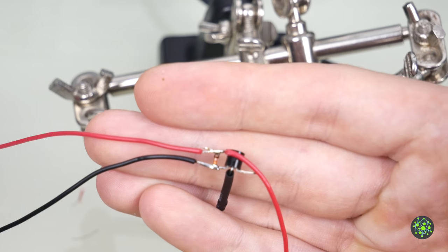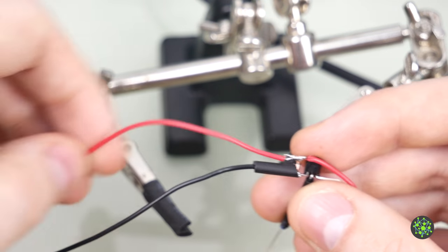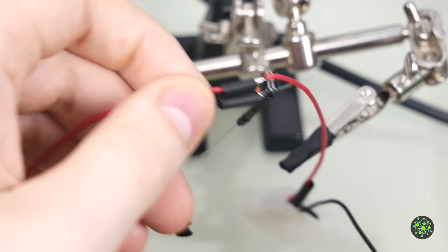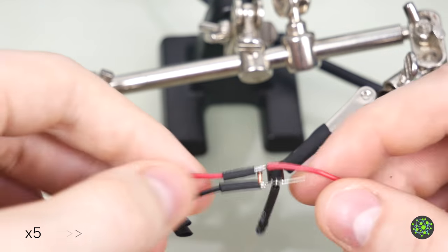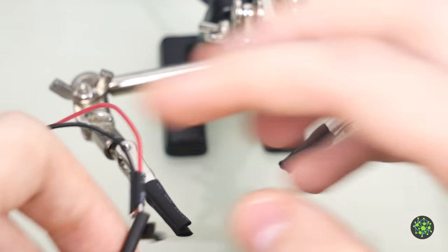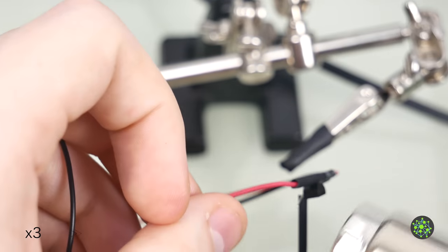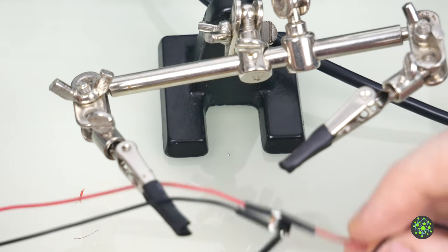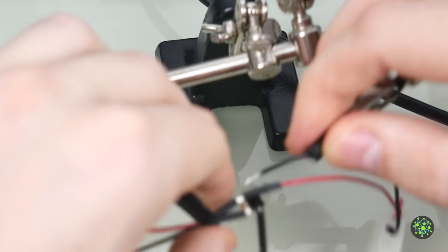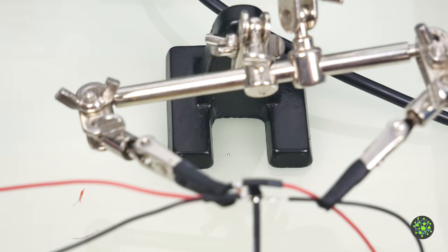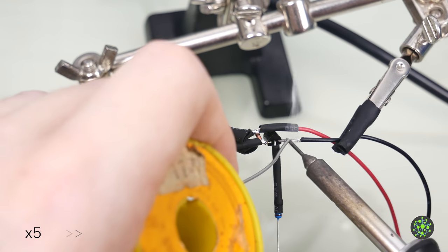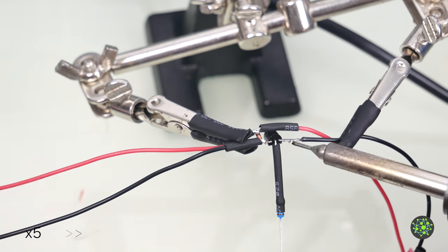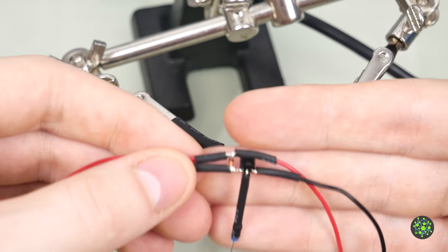So here we have our diode and transistor connected. We will put on the shrink tube that we put on beforehand and shrink those down. Now the only thing left to do is solder on the negative connection of the connector. But before we do that, once again, we will put over some heat shrink. And we will slide back our heat shrink and shrink that down. And that's that part done.